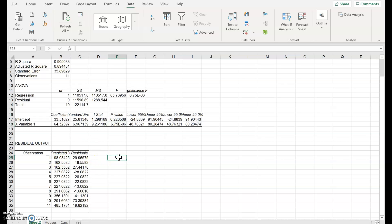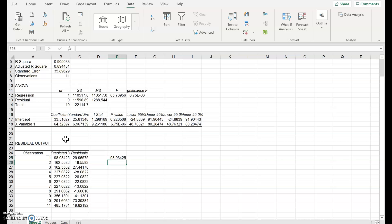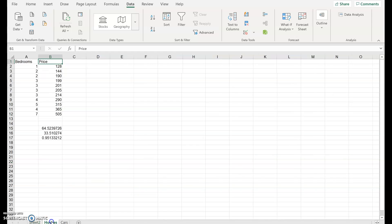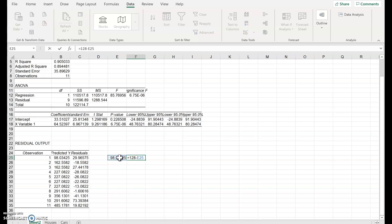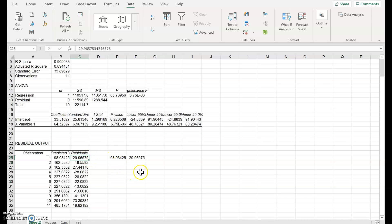It's also done predictions for us — we could have done those ourselves: constant plus the slope times observation one, which had a value of 1, gives a prediction of 98.03. If we flick back, the actual value was 128, so the residual is 128 minus the prediction. The observation was 29.96 above the line.